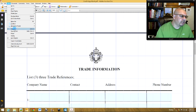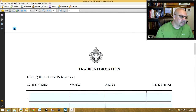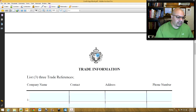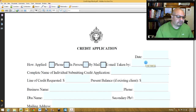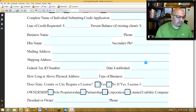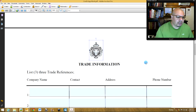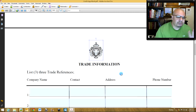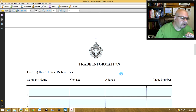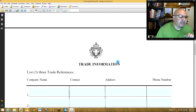You can pull the grid off by clicking View and unselecting Grid. It's not exactly in the middle, so I may have to move it a little after completing this video, but this is one of the things you want to do.